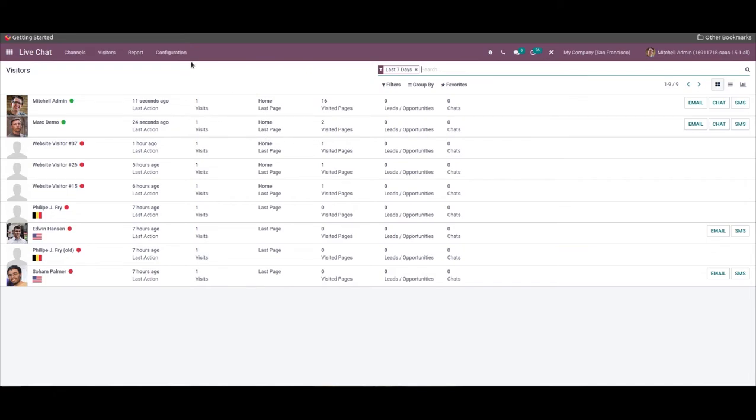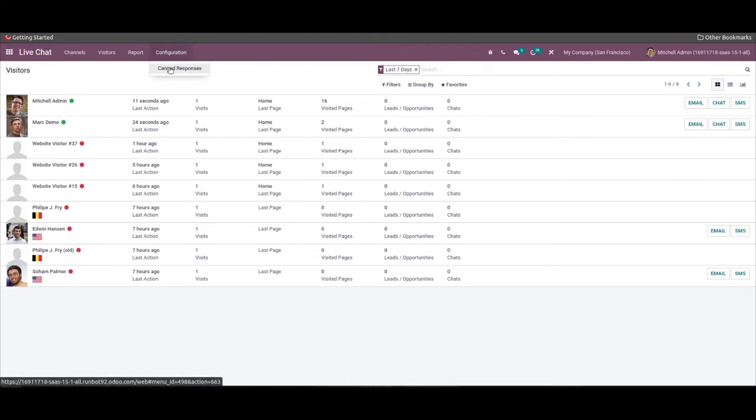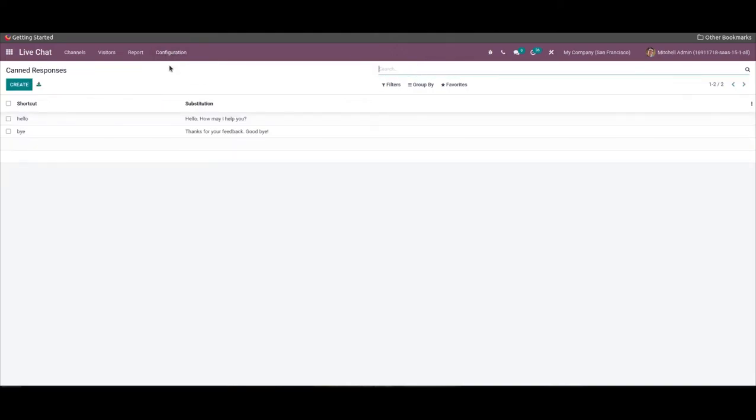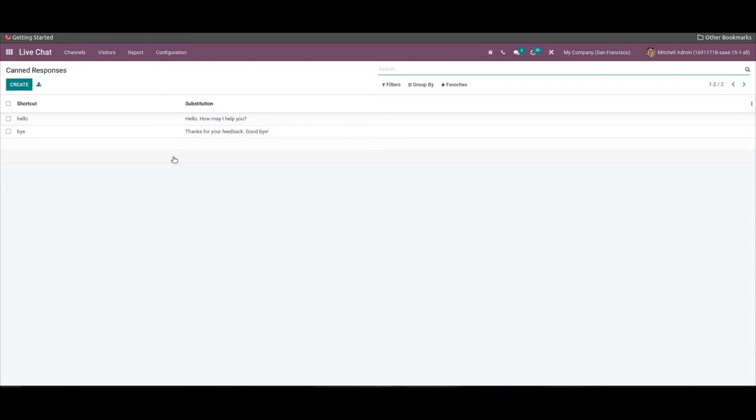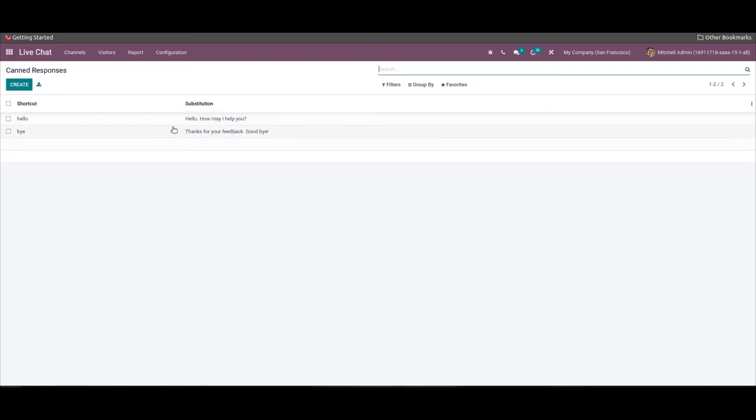The operator saves time by composing short messages instead of long ones. The operator answers the queries of the customers through these canned responses. The configuration feature in the live chat dashboard allows you to develop canned responses when chatting with the customers on your website. We can click on the canned responses menu in the configuration tab and see a list of created canned responses. Here we can view the shortcut and the substitution.